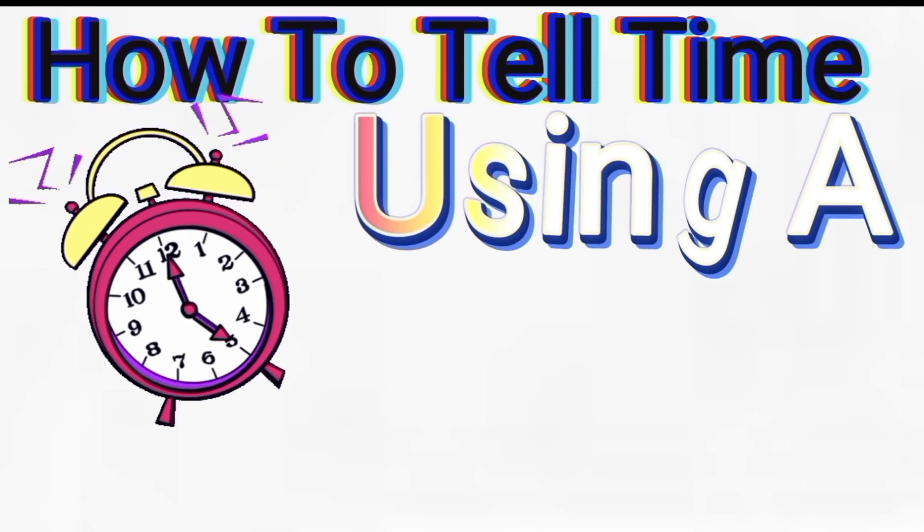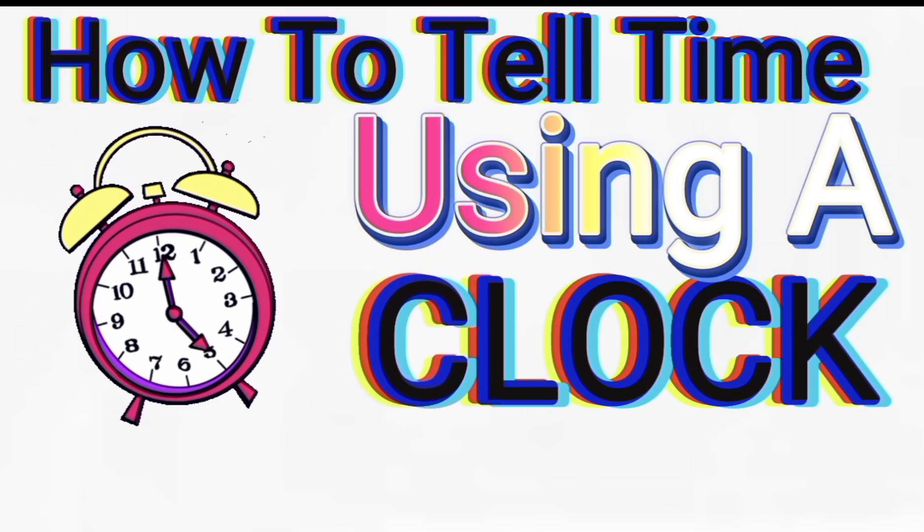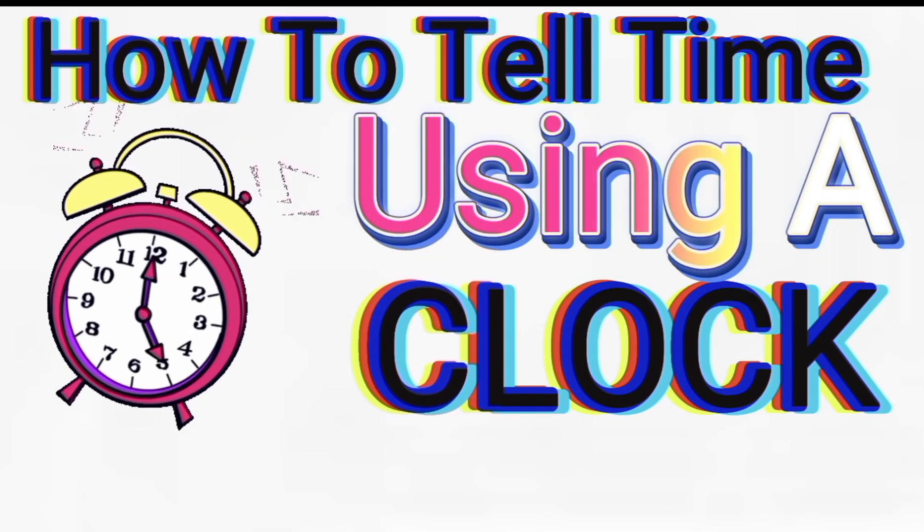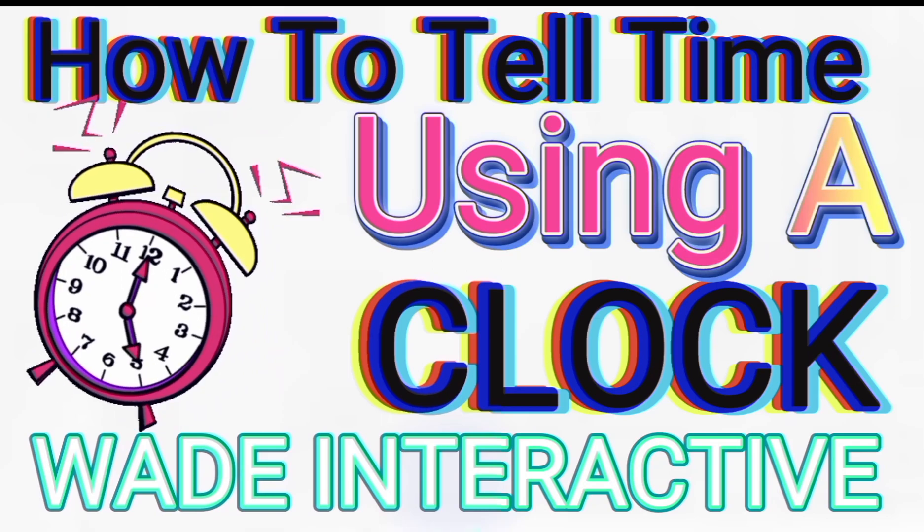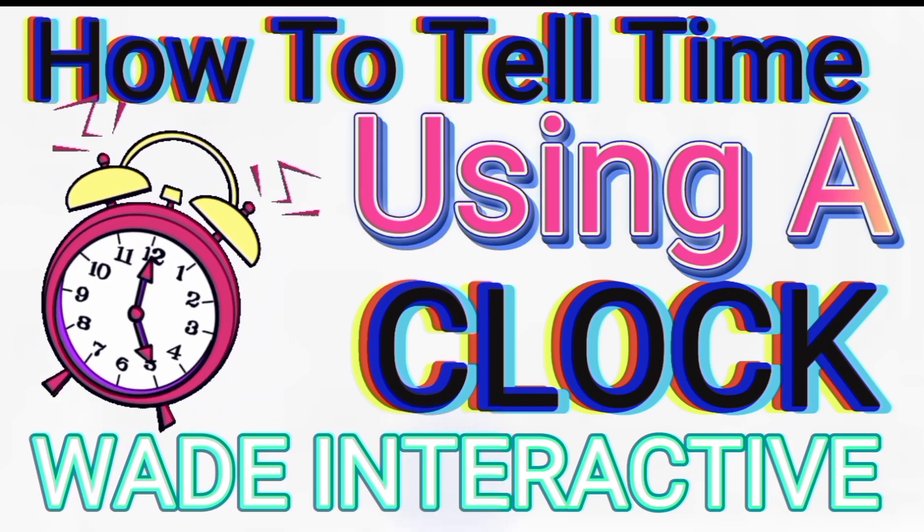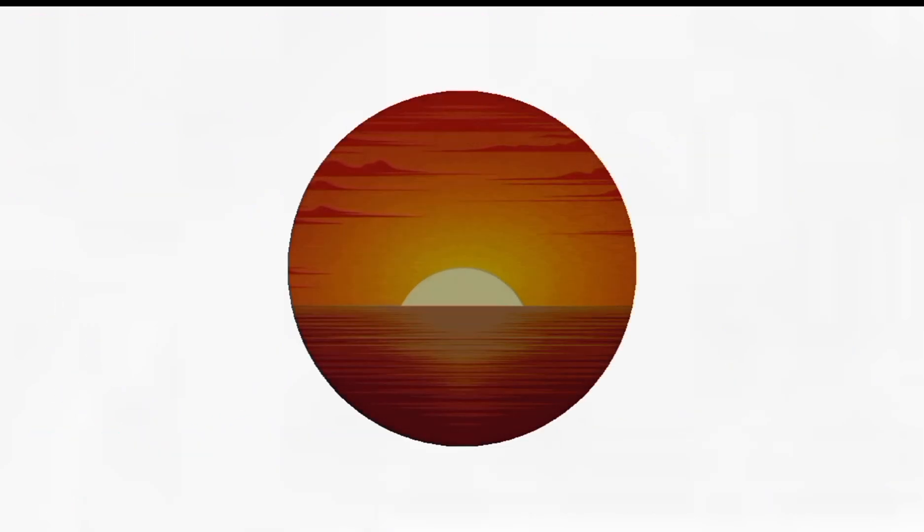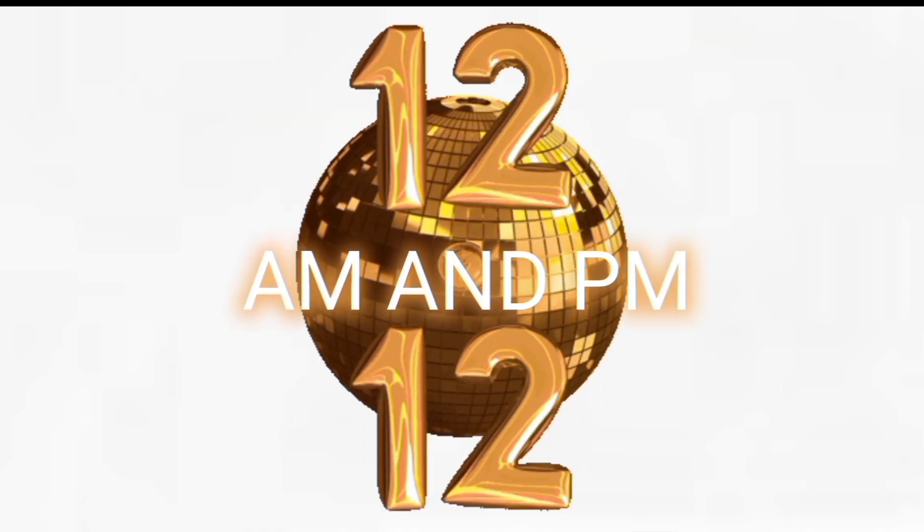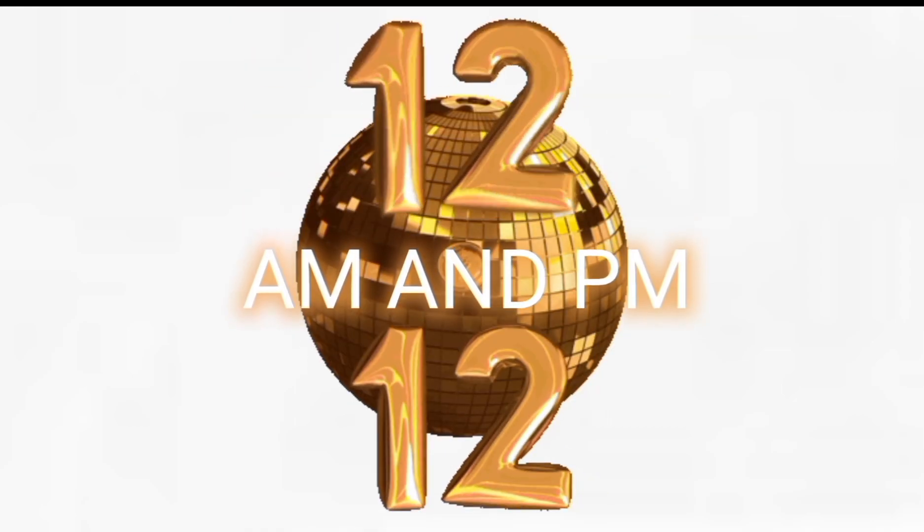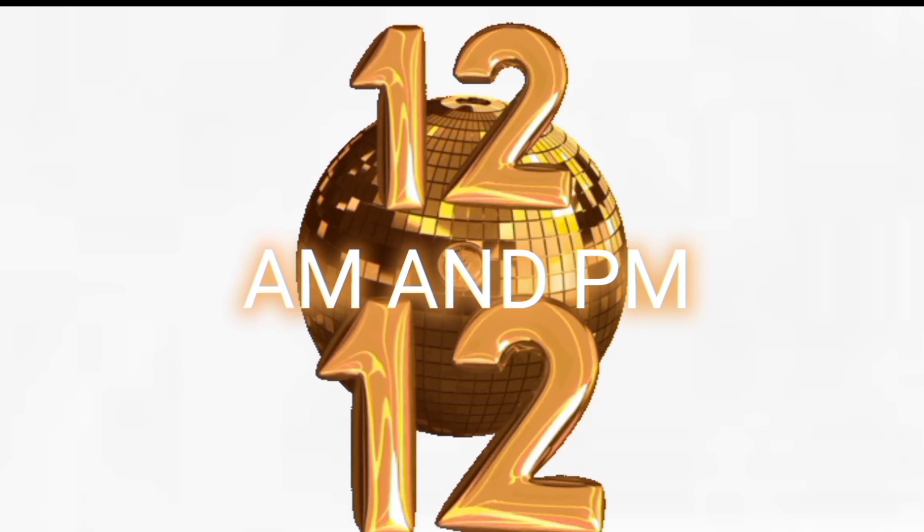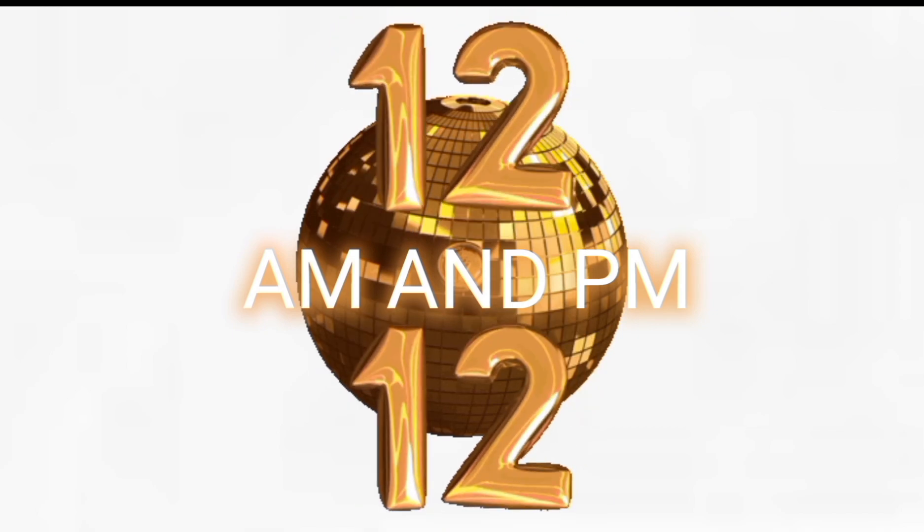How to tell time using a clock with Wade Interactive! Each of our days are made up of 24 hours, and we split them into two sets of 12 hours called a.m. and p.m.